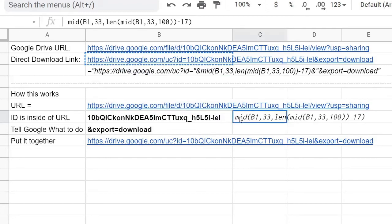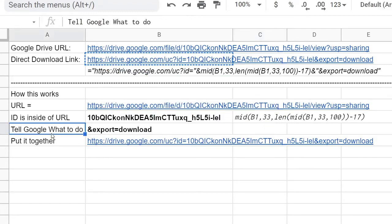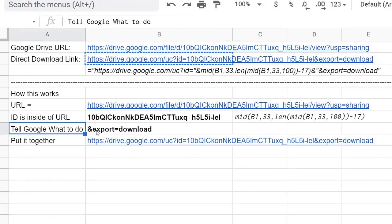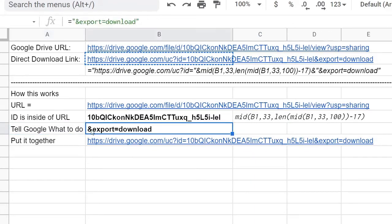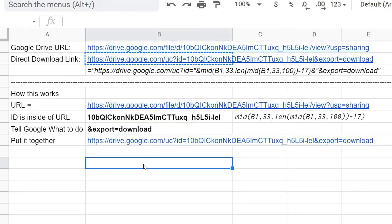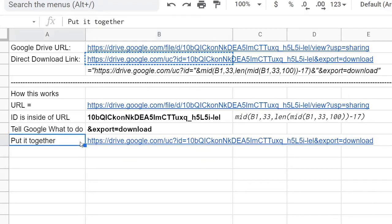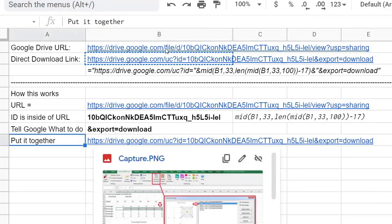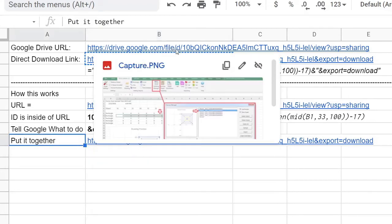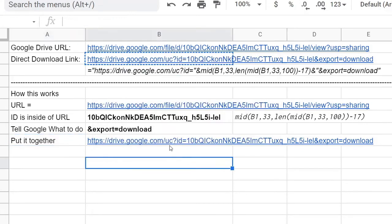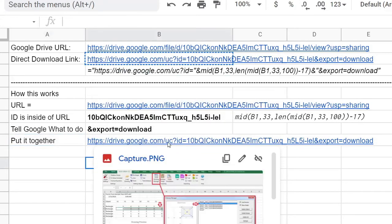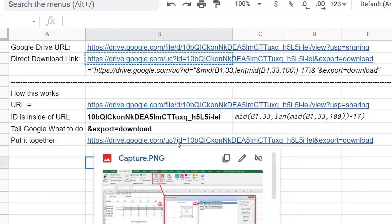You section out that number by using this little code and then you tell Google what to do with the URL, which is 'and export equals download.' So you're telling Google that you want to download that file. So once you do that, this is your generated link. Basically you change file ID that you see right here to UC, which means the user control.